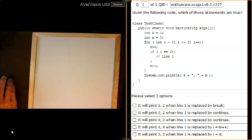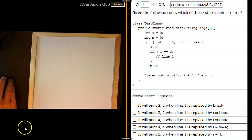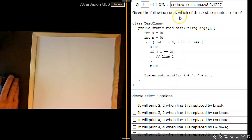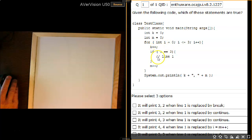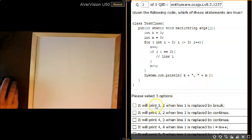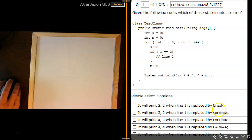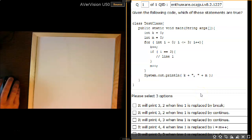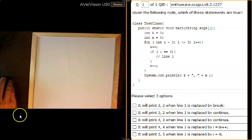Hi everyone, Sean Kennedy here from the YouTube channel Java SE Certification Training. In this video I'd like to look at NTHR question 2.1227, which is from their using loop constructs section. The question gives a for loop with values of K, M, and I incremented in different parts of the loop, asking for the values of K and M at the end. We have to select three correct options from: it will print 3 and 2 if line 1 is replaced by a break, then the one with continue, and one or two others.